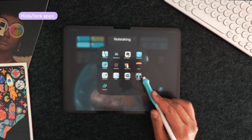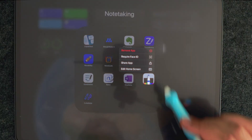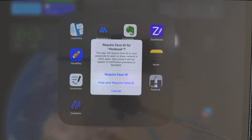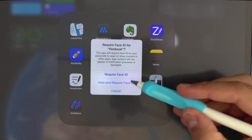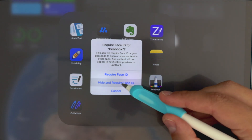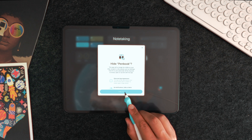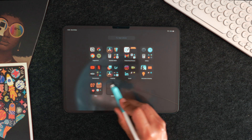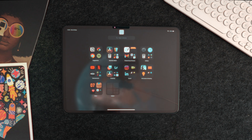Moving on to the next feature, but still staying with app customization. You now have the ability to either hide or lock certain apps. When you tap and hold on any app, you can choose to require Face ID, Touch ID, or a password if your iPad doesn't have Face ID. You can either require Face ID anytime you open it, or hide the app altogether. If you hide it, the app will disappear and be moved to a hidden album at the bottom right of your app library. This is great if you share your iPad with family members or roommates and want to keep certain contents private.